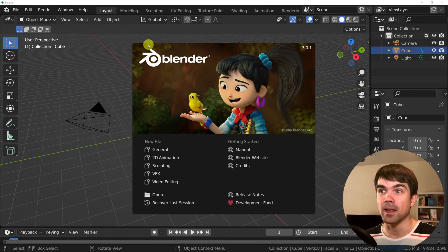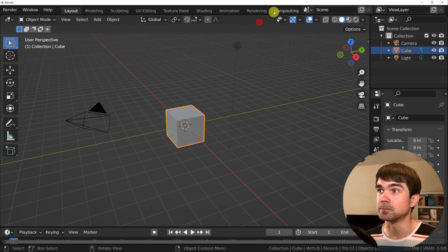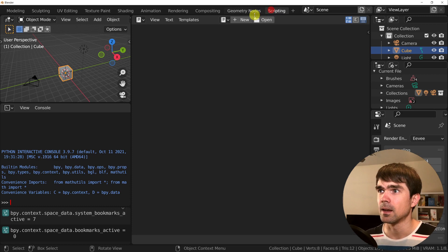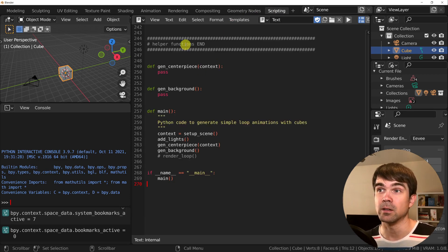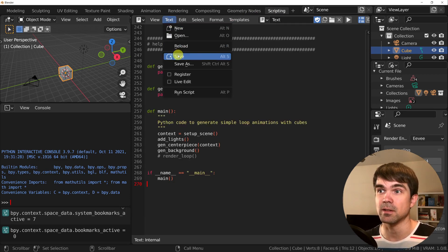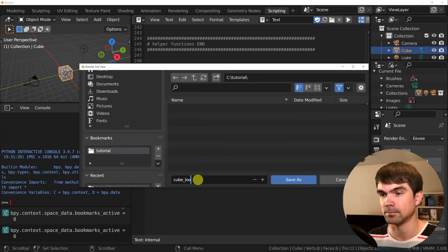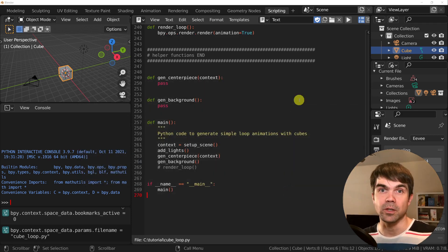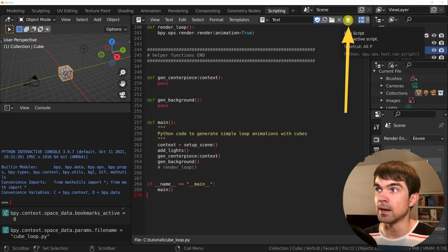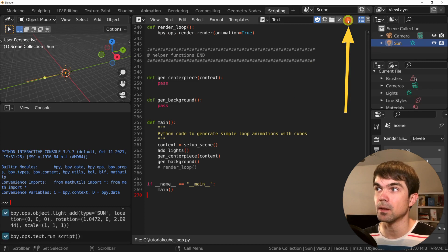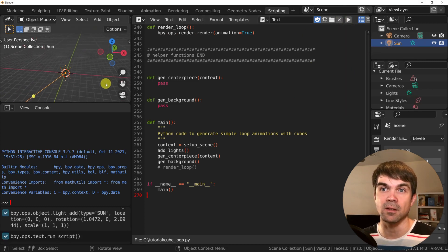Let's open Blender and go into the scripting workspace. Click New right here and then paste in the code from the GitHub page. Now that you've pasted in that code, let's make sure to save this file. The code that we just copy and pasted cleans the scene and sets up the camera and the light. Let's run the script right now and you'll see that it removed everything from the scene.